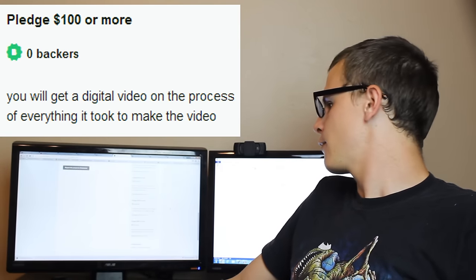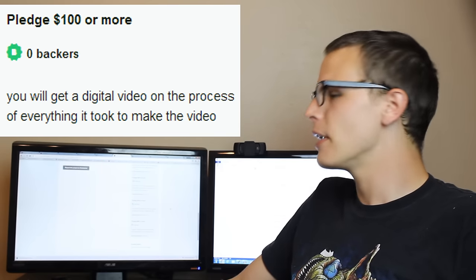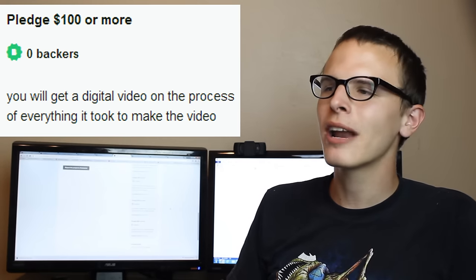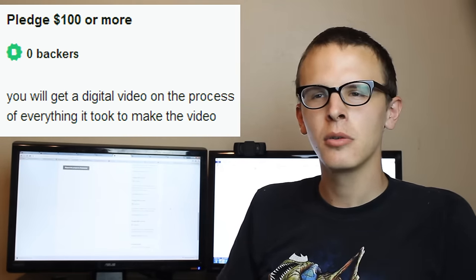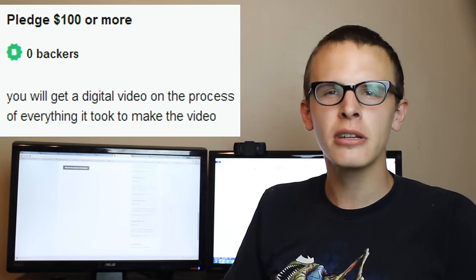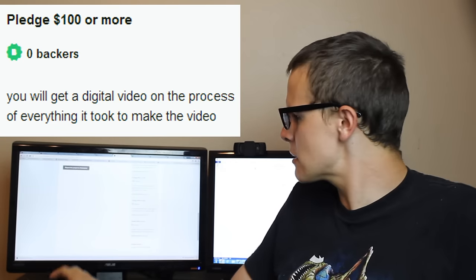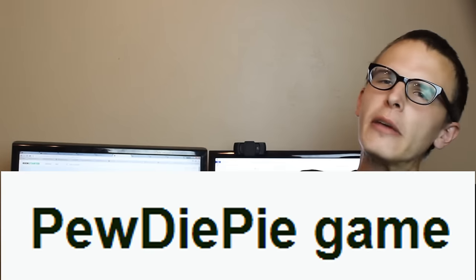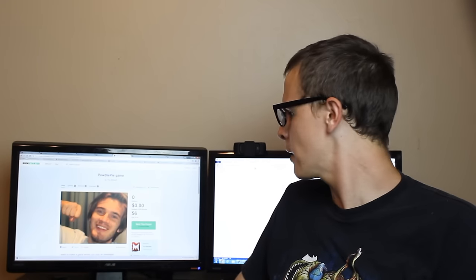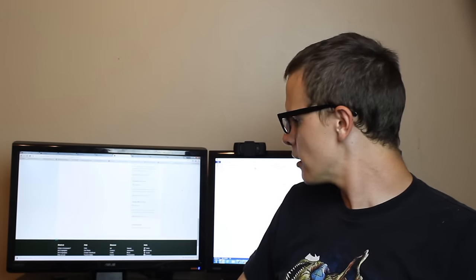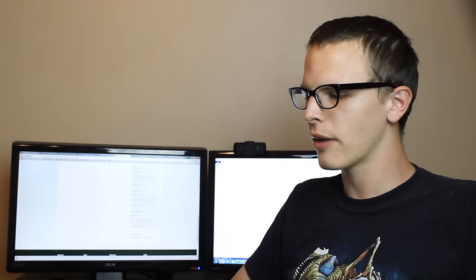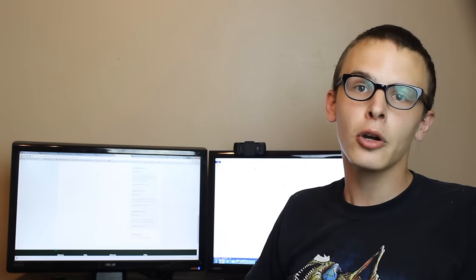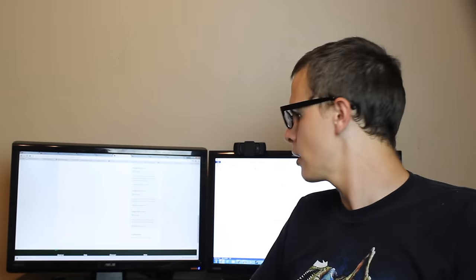For the $100 tier, it says you will get a digital video on the process of everything it took to make the video. You will get a video on everything it took to make the video. What does that mean? Is that video-ception? You're not, you're making a game, not a video. It says at the fucking top, it says PewDiePie game. It doesn't say video. What is this guy, is he on crack? This guy needs to put down the crack pipe or the fucking binky, whatever it is.